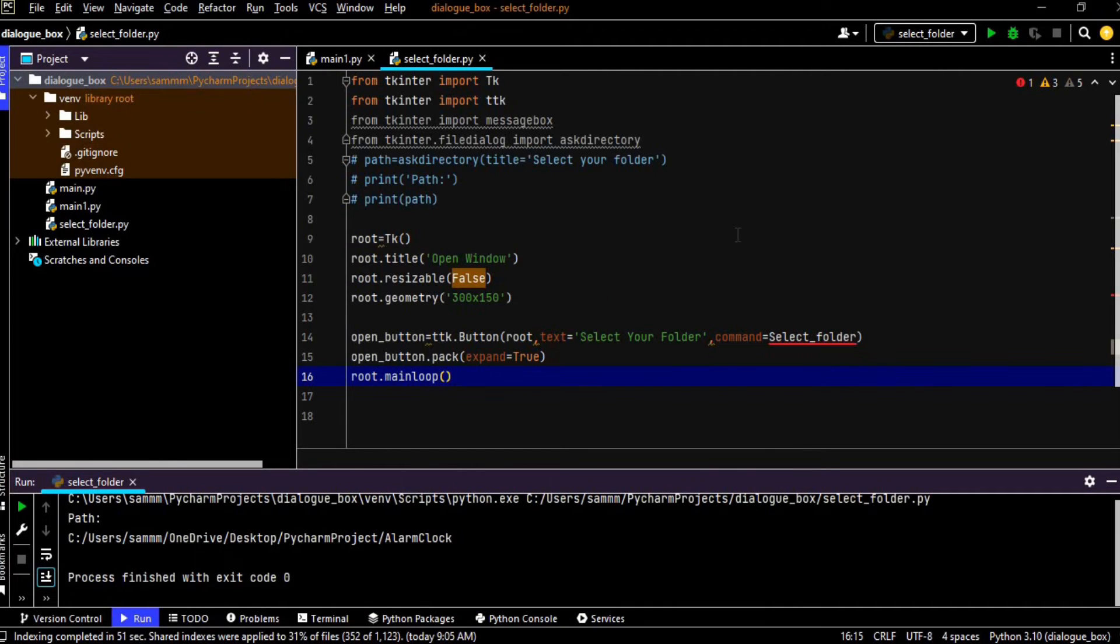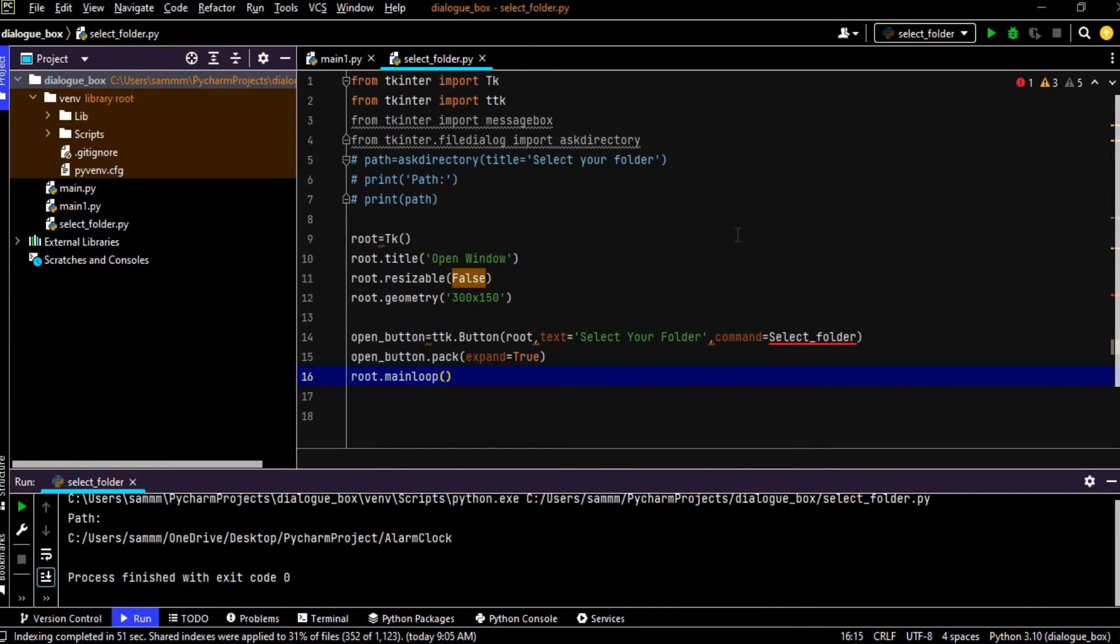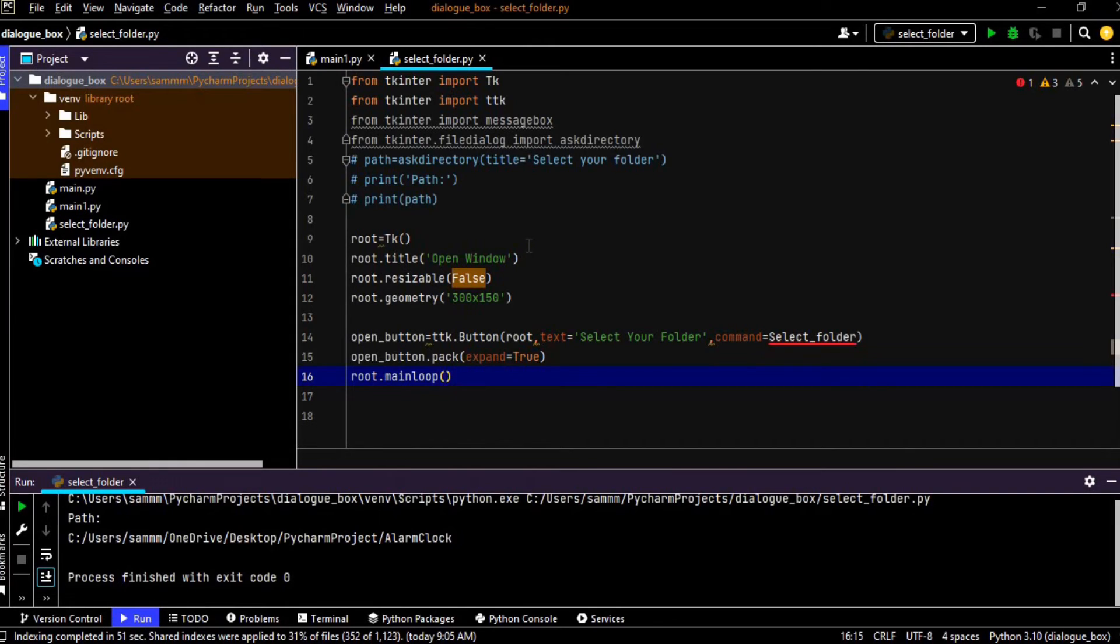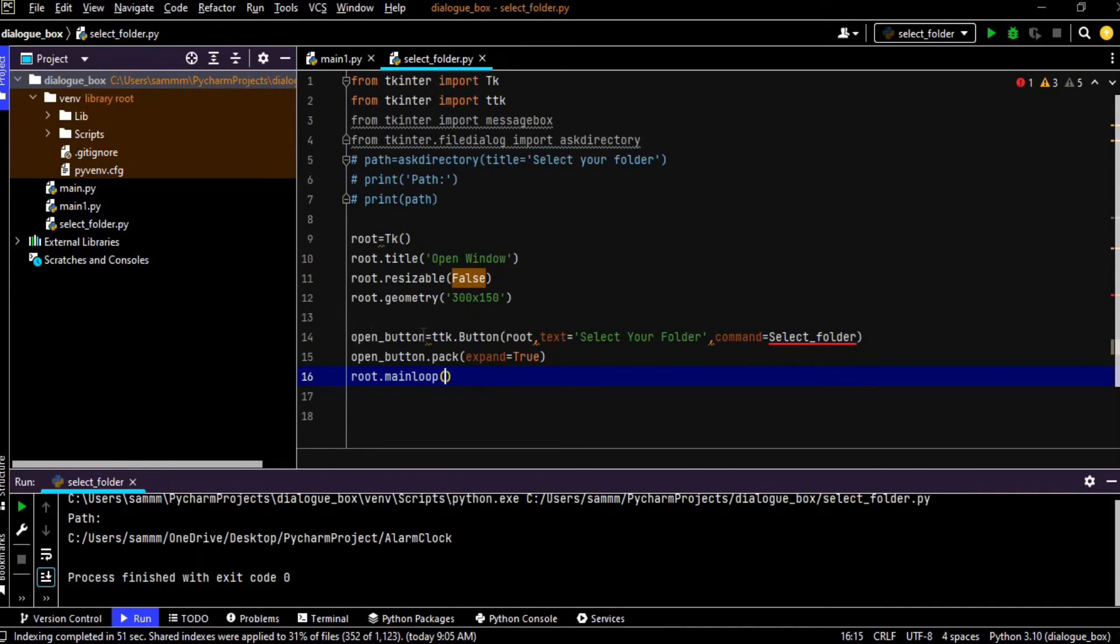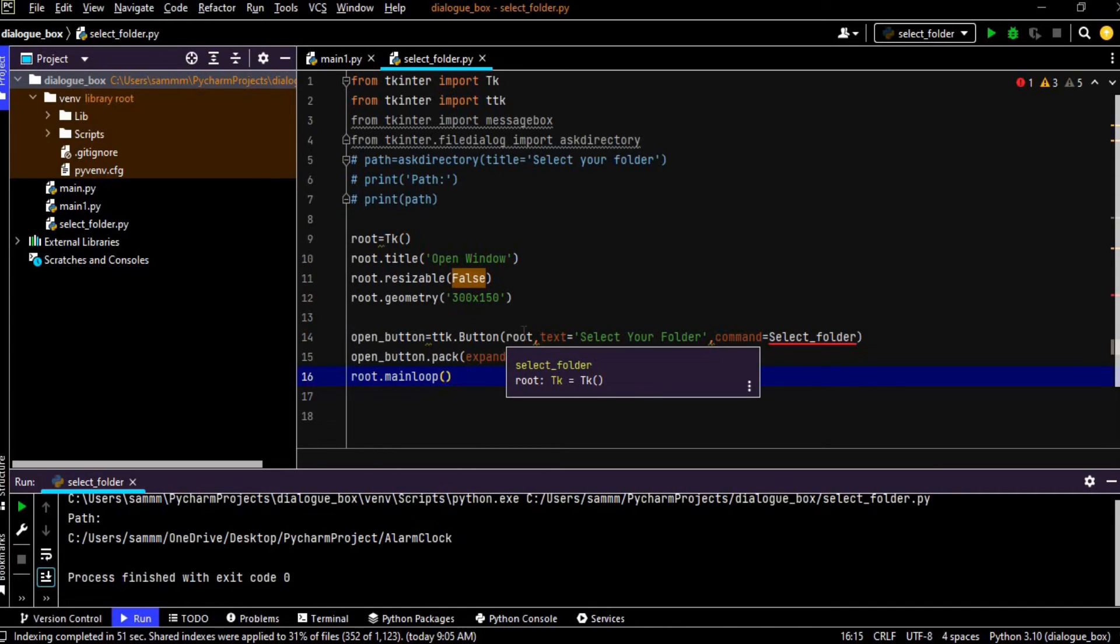Okay guys, this is the simplest code of a simple window. First we have created an object called as root and we have passed a method which is tk. Root.title open window, this will be the title of our window and root.resizable which is false, we cannot resize our window and root.geometry, this is the geometry, 300 is the width and 150 is the height. So we have created a button named as open button and so we use the button method of the ttk class.